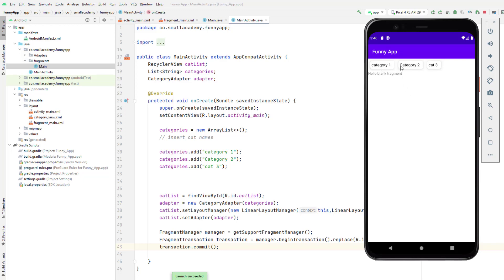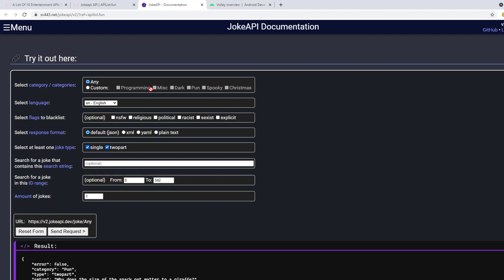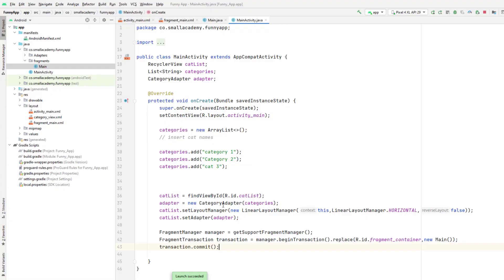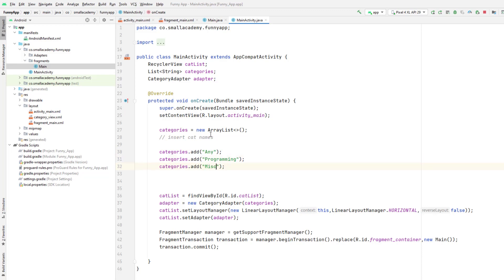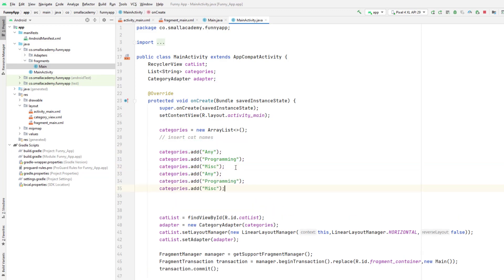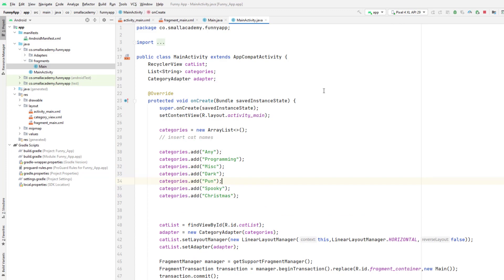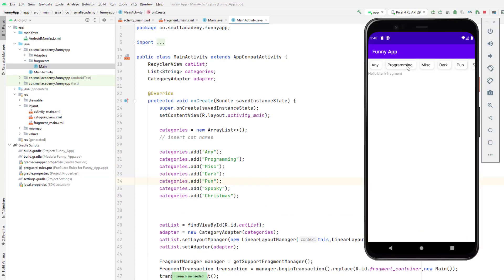Now I want to add the categories from our joke API. If you look at the API, we have one, two, three, four, five, six categories plus 'any', so we'll have a total of seven categories. Let's add that in our application. Come back to the main activity and add: any, programming, miscellaneous, and so on. Let's run this again — now we have all these categories in our RecyclerView.